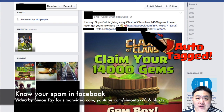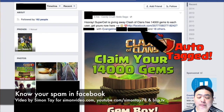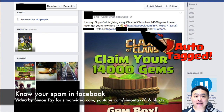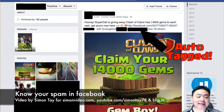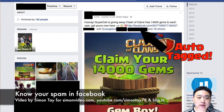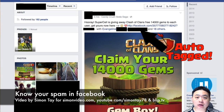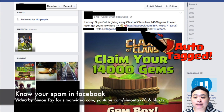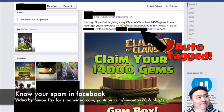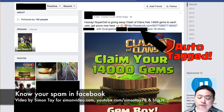Hey guys, welcome to another video for simonsvideo.com. My name is Simon Tay, and today I'm going to create a special Facebook-oriented topic. This latest video is called 'Know Your Spam' — maybe it's a good name for that.